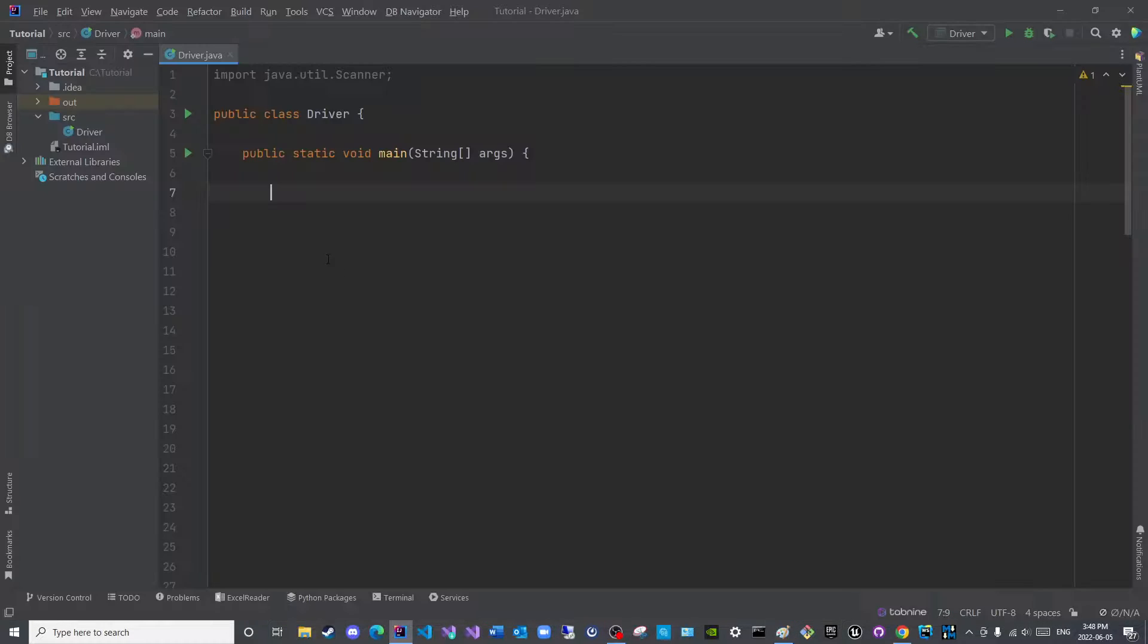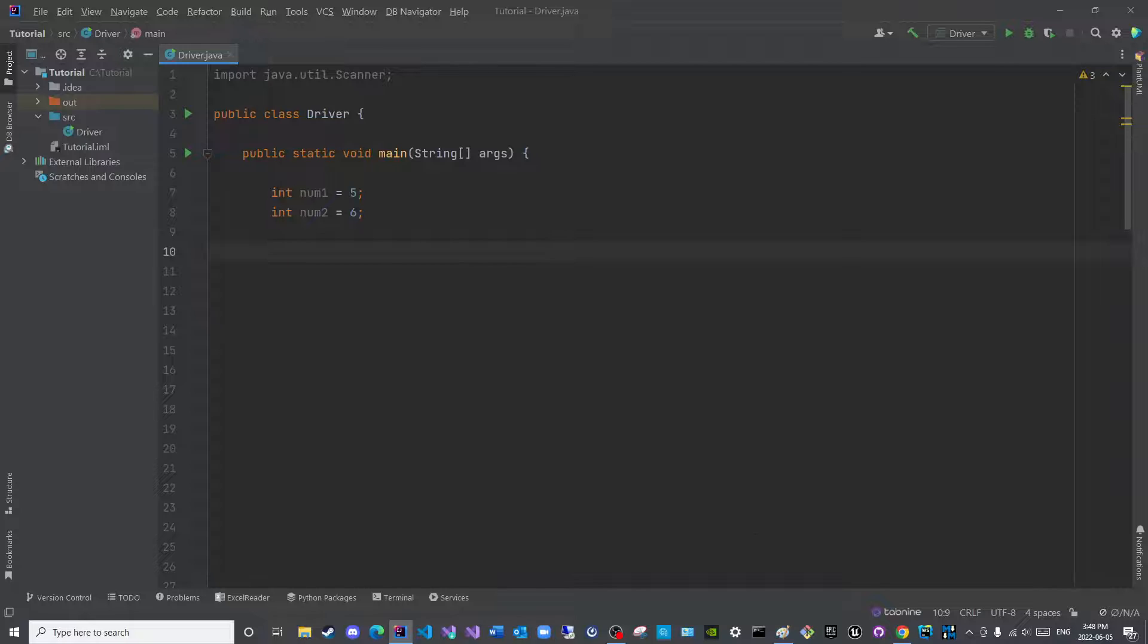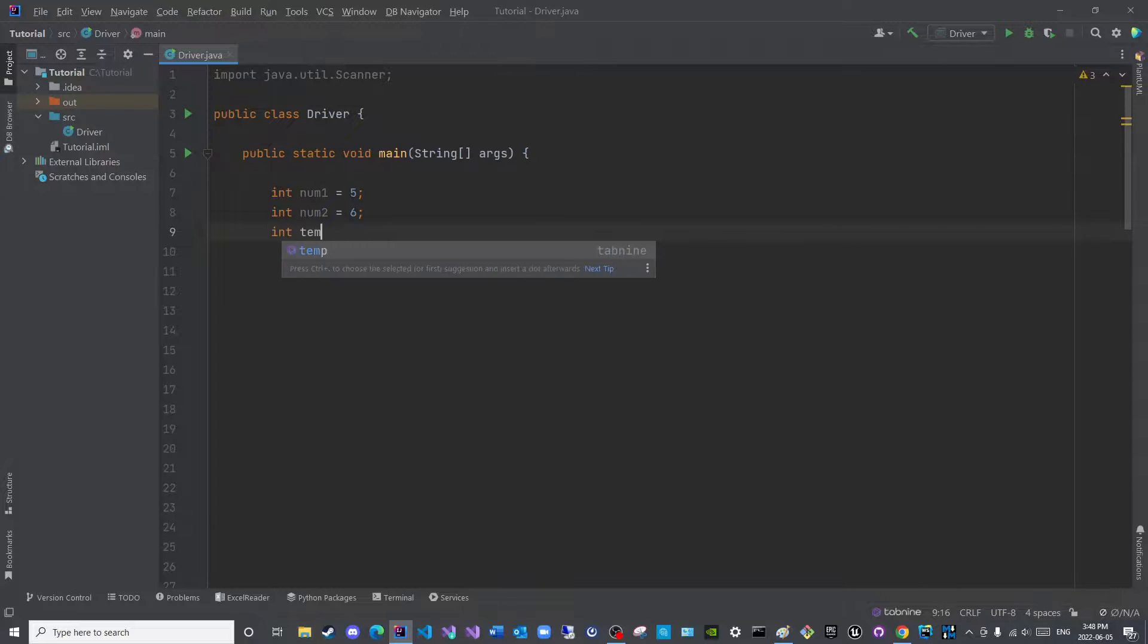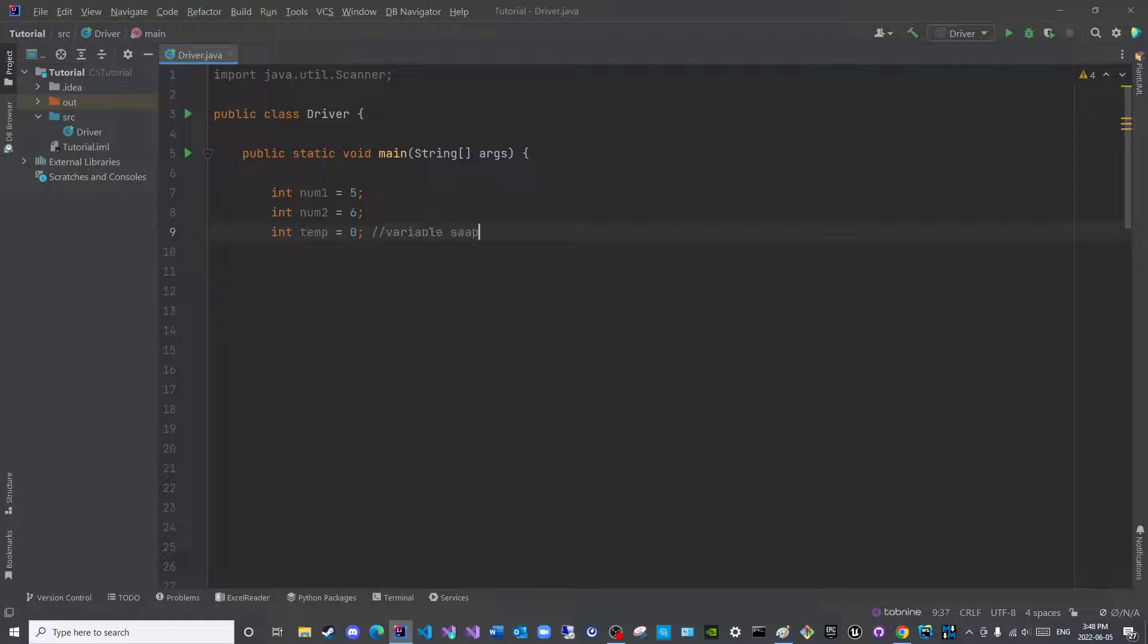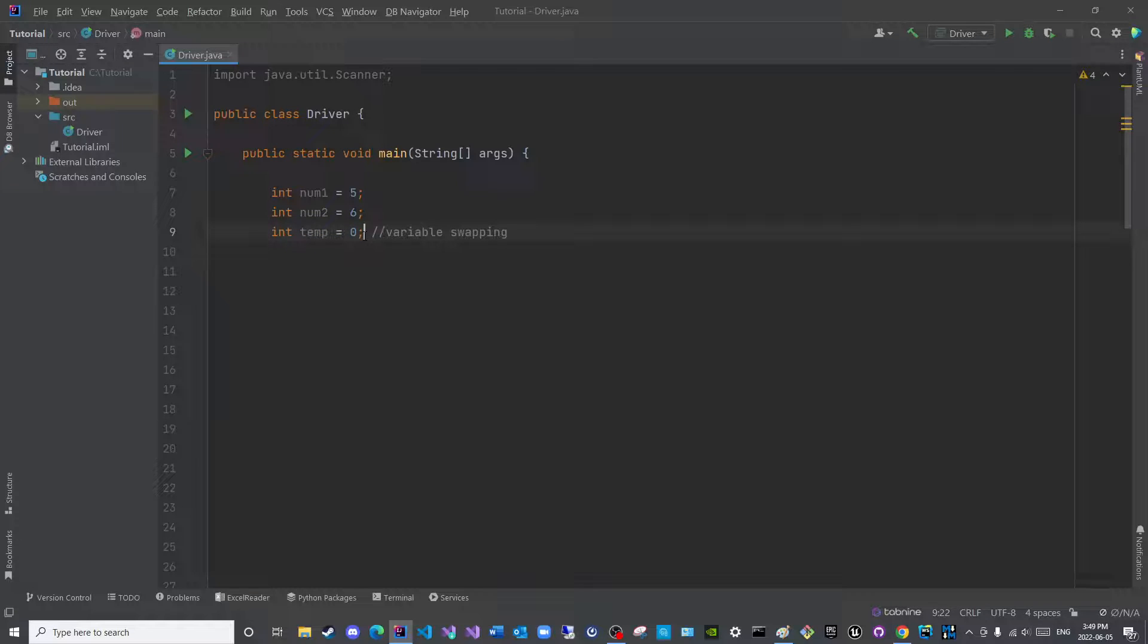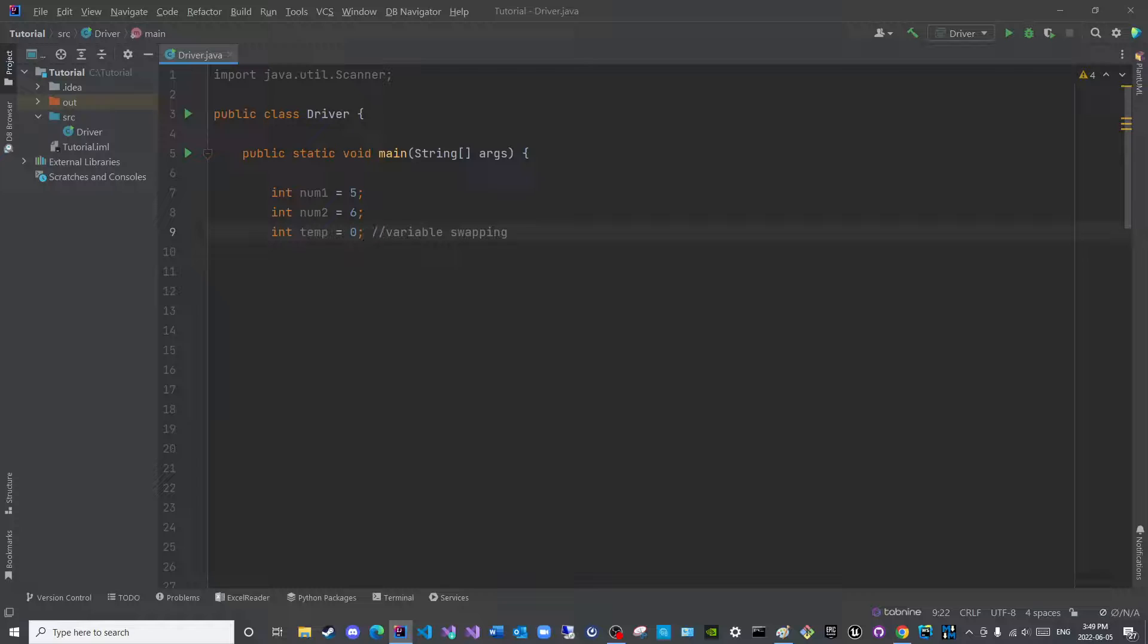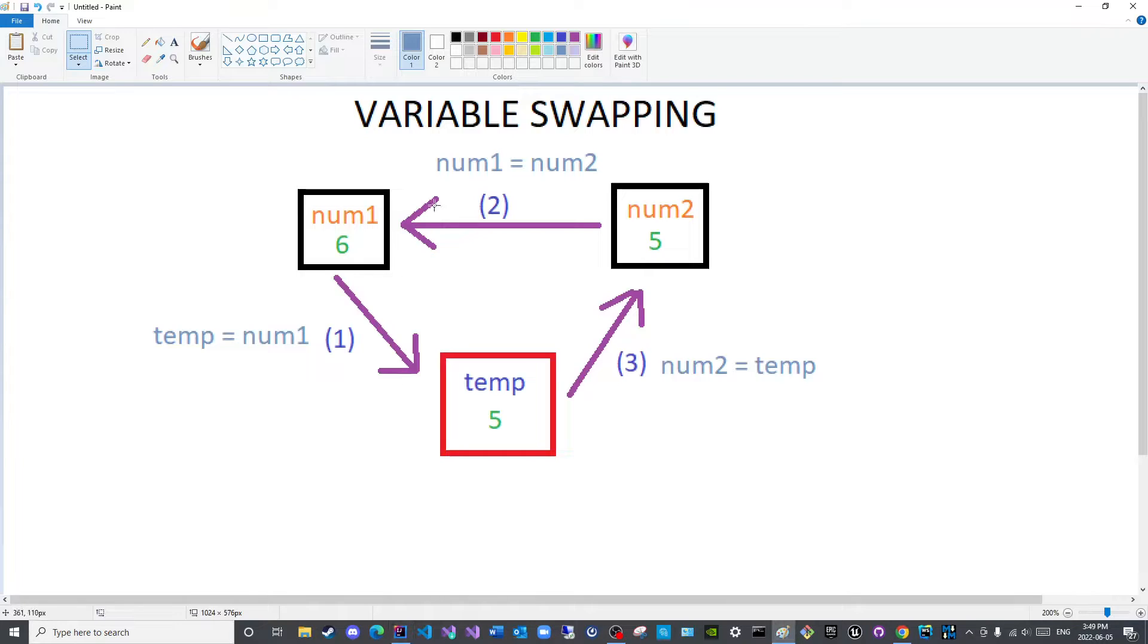Now, let us write this programmatically. We will have int num1 is equal to five. Int num2 is equal to six. Int temp. We can initialize it to zero. This is only used for variable swapping. So think of this variable as a female or male in a Western society who is used to achieve a particular purpose, to fill in an emotional void or satisfy a sexual need, then disposed of. Now let us follow these steps.